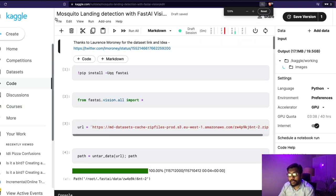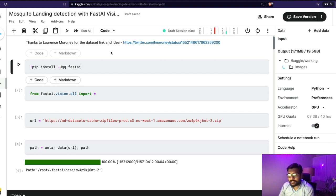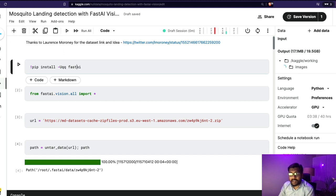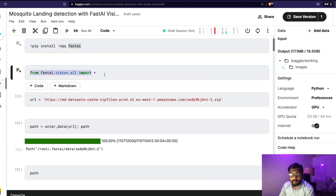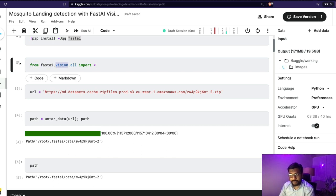The first step is you need to install fastAI. If you are creating a new notebook, make sure that you have GPU enabled and internet enabled in the settings. You need to make sure that you have got the latest version of fastAI installed and then import everything — from fastai.vision.all import star — because we are dealing with a computer vision problem, we are trying to build an image classifier.